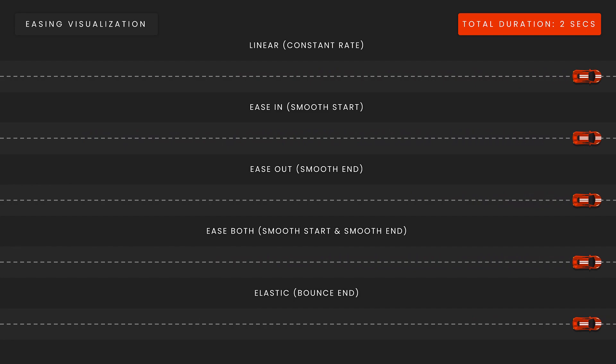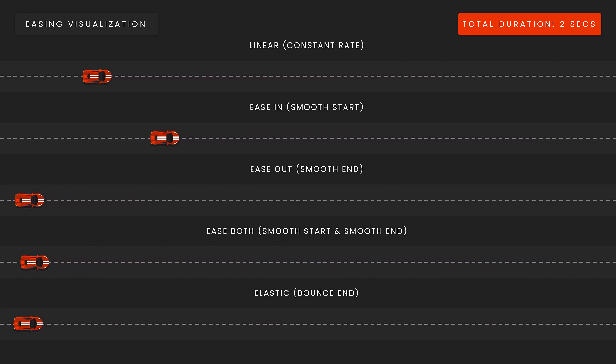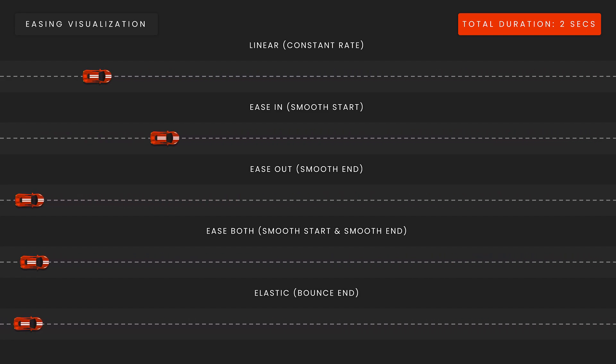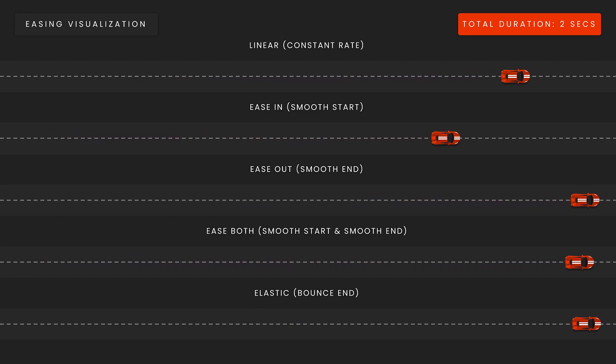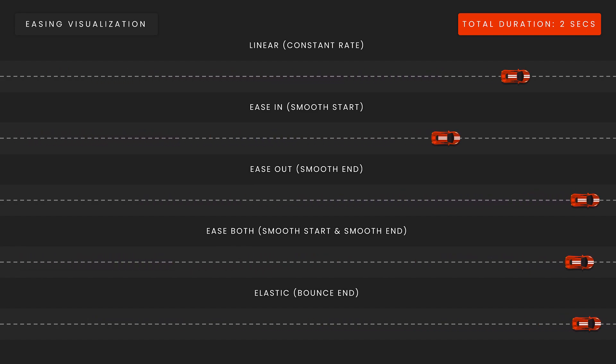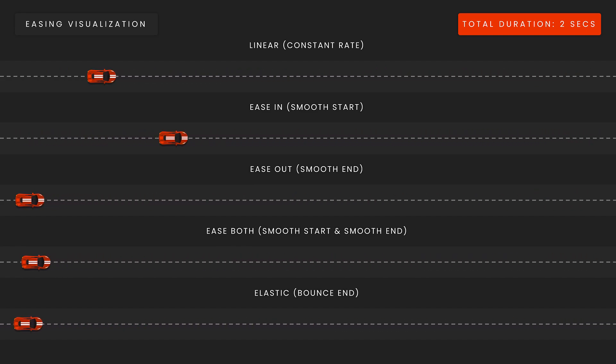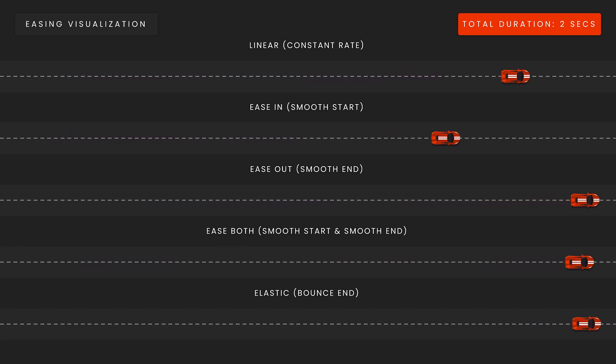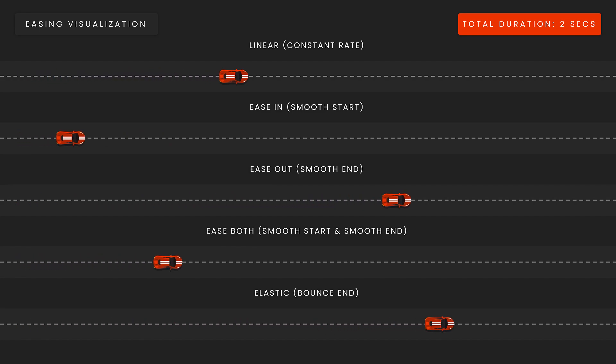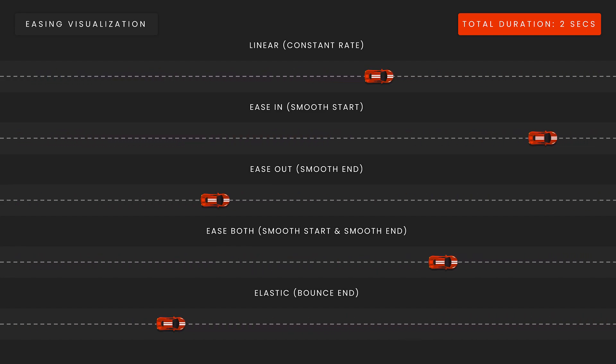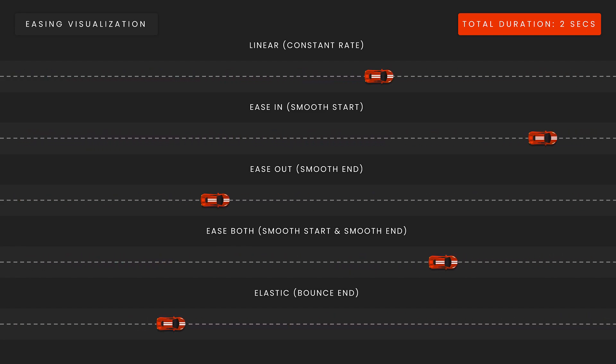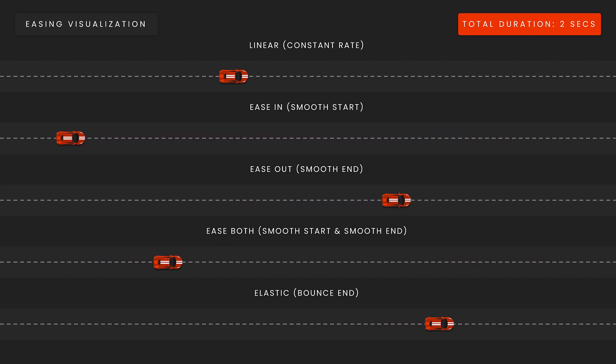Here we have five different race cars and the total duration it takes for these cars to move from one end of the screen to the other is two seconds, as indicated in the top right corner, with the only difference being the easing function that is applied. In the first row, the car is moving at a constant rate, not speeding up or slowing down at any point over the course of its duration. As you know, in the real world, objects don't move in a linear fashion almost ever because physics exists. We have things like gravity and friction that either speed up or slow down objects over time. In the second row, we have an example of ease in, smooth start, or acceleration. Here, you'll notice that the car accelerates over time, so it starts slow and ends fast.